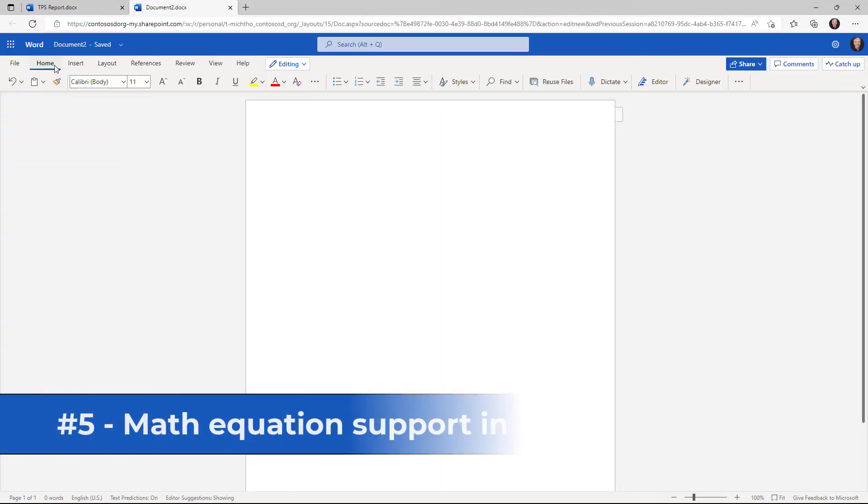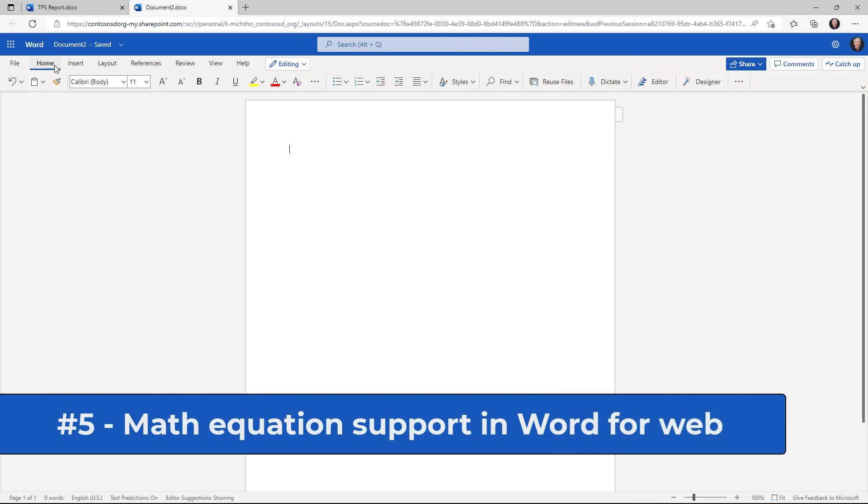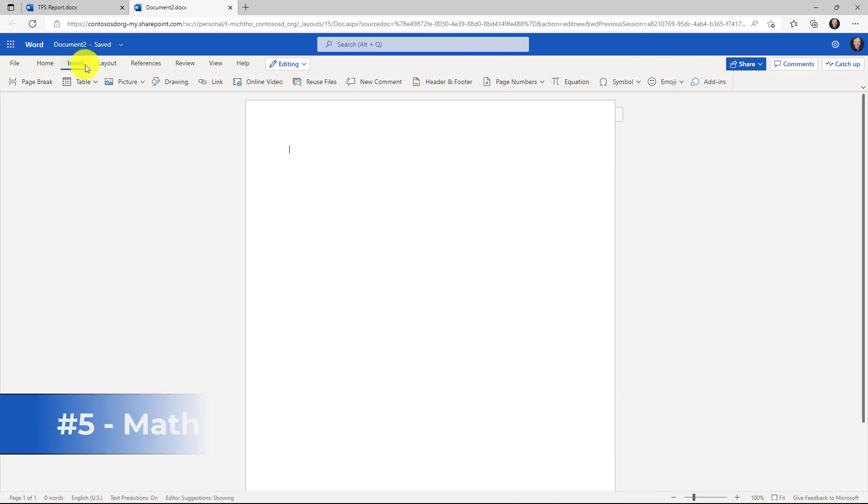The fifth new feature is equations in Word for the web. I'm going to click on the insert menu here and I'm going to go over and choose equation. This is a new button.